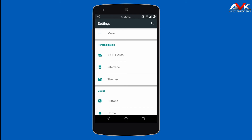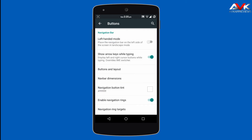The next customization can be seen under the Buttons tab. Here you can enable left-handed mode — when you turn your screen to landscape, the navigation bar will shift to the left hand, which is good for left-handers. You can also enable arrow keys while typing, which shows arrow keys on the navigation bar to make it easy to move your cursor.